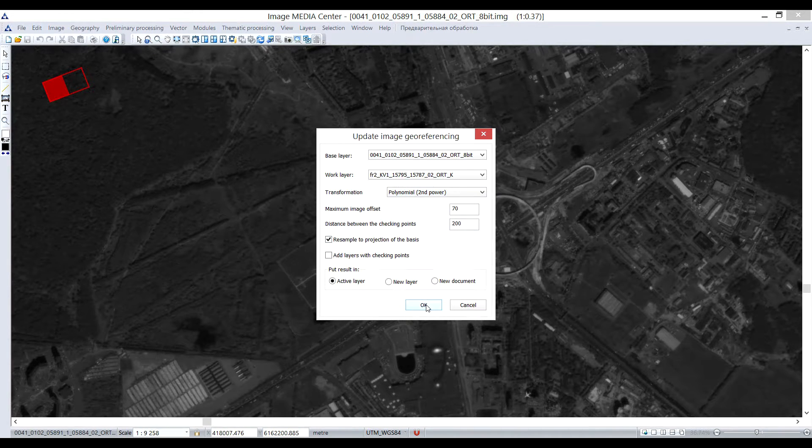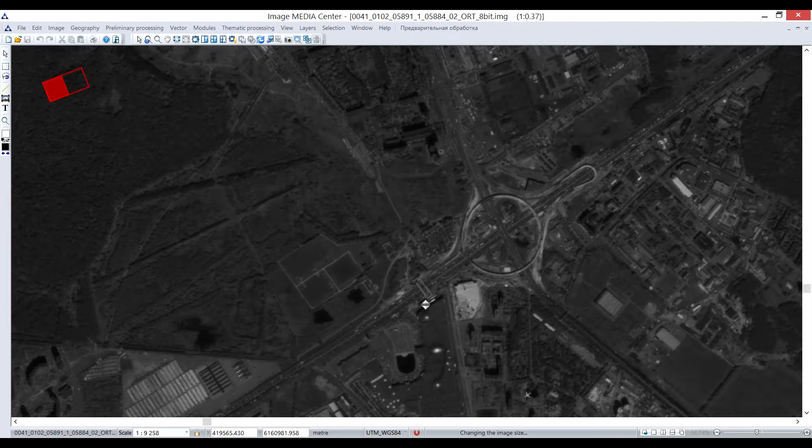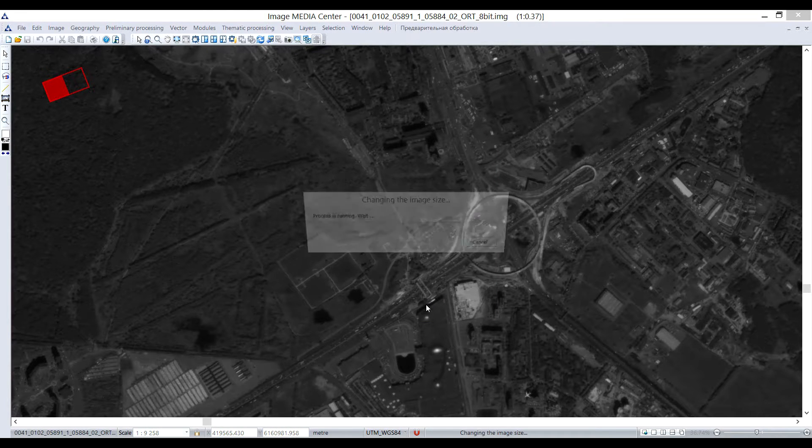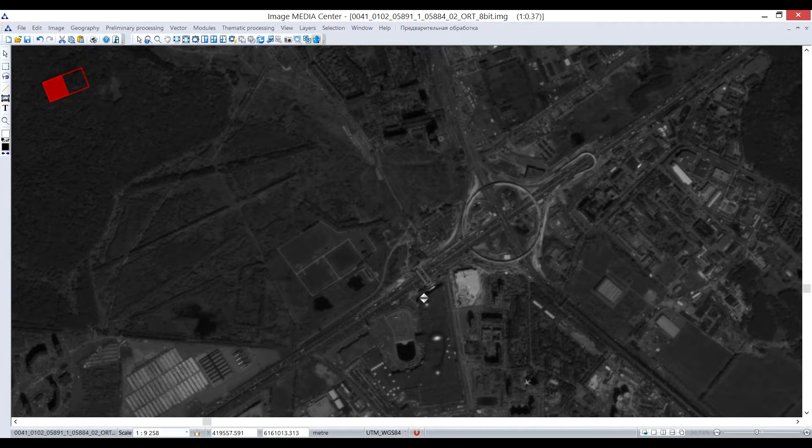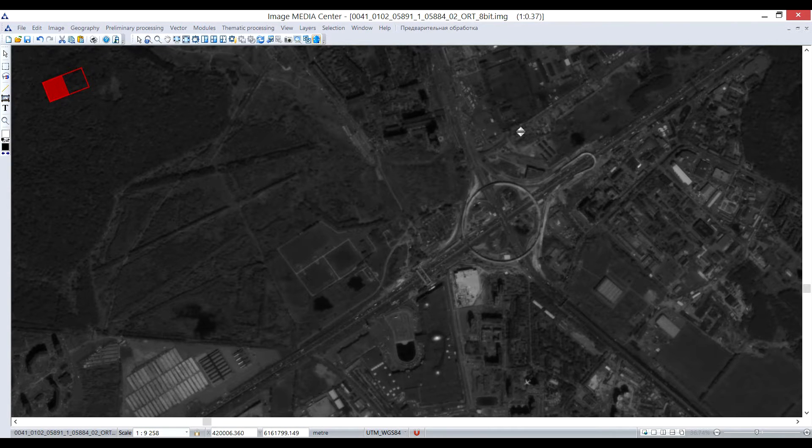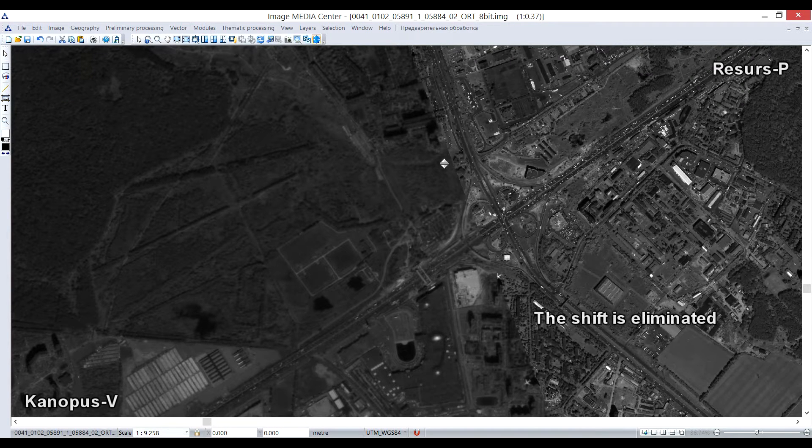Pixel projection can be resampled to the projection of the base layer. After all the parameters are adjusted, you can begin the transformation. As you can see, after the transformation is completed, all the land features on the images are matching and the offset is eliminated.